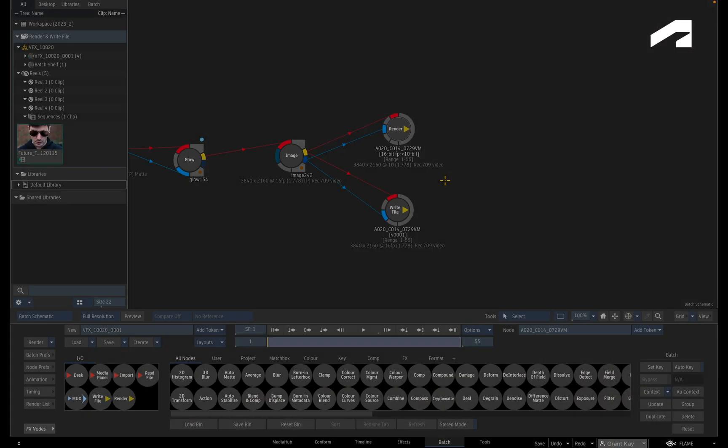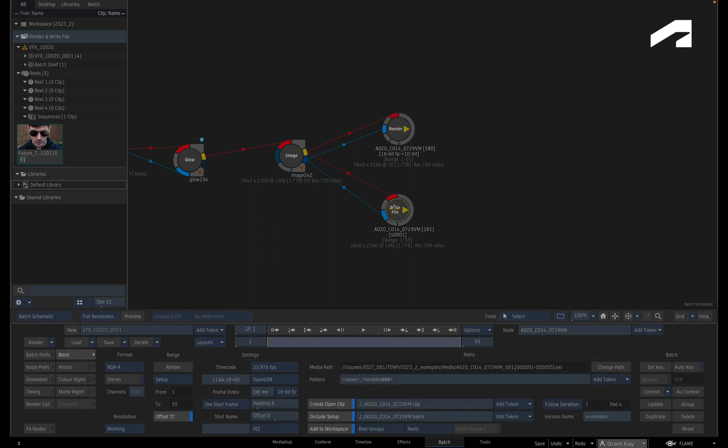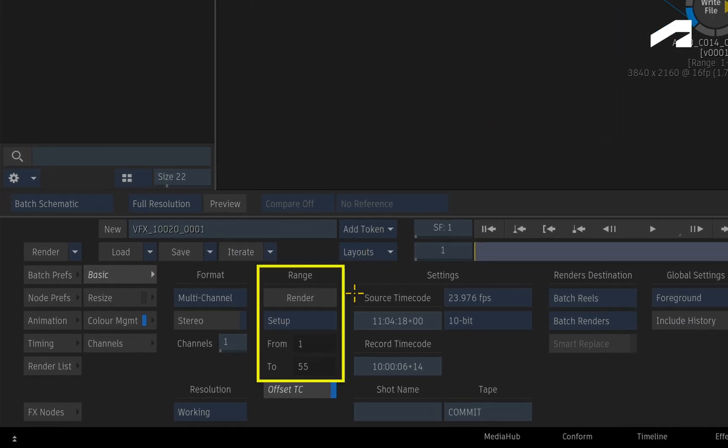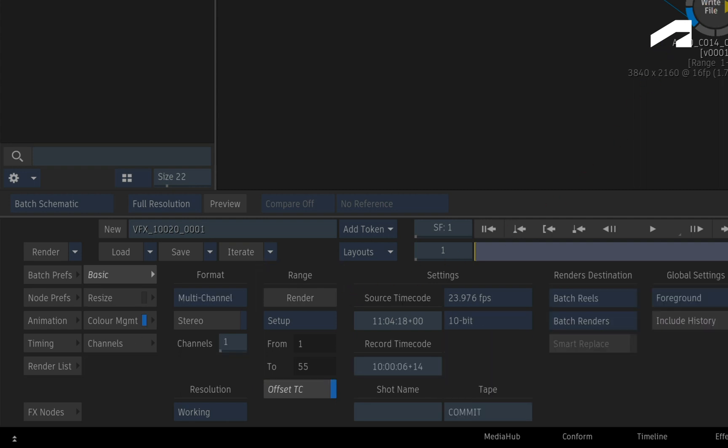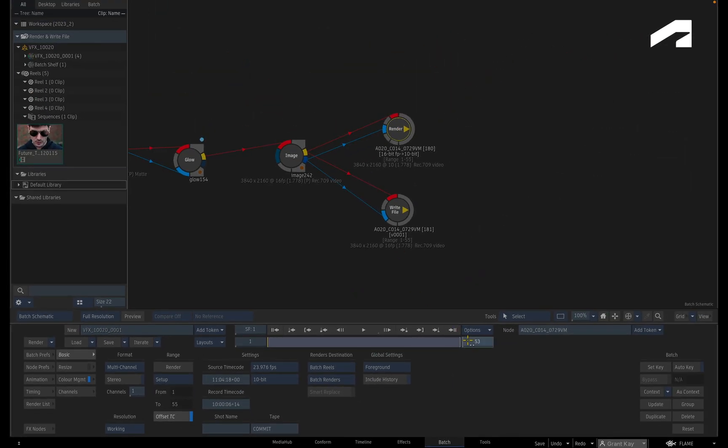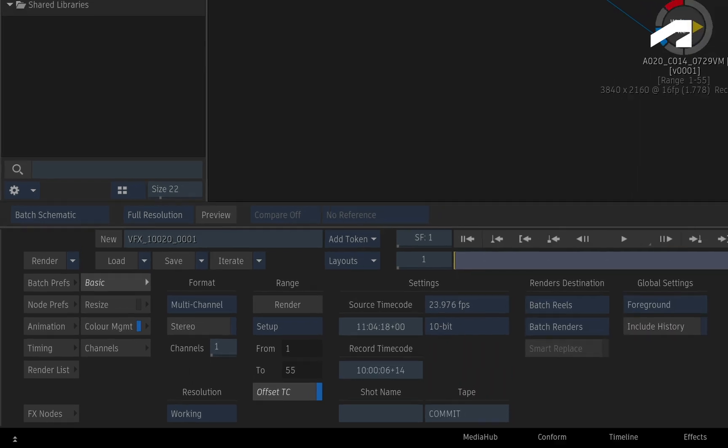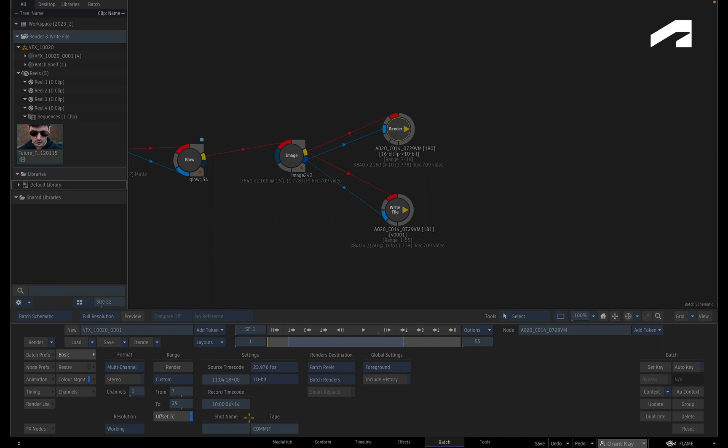Another change to the Render and Write File nodes is the Render Duration or Render Range. By default, when you add either node, the length of the render will be based on the length of your setup. So no need to go through each node and manually set the duration. Even if you change the duration of the Batch Group, all the Render and Write File nodes will update to the new length. Now of course, you can set the Render Range to Custom and manually dial in the frame if you choose. But this automation saves you loads of time.